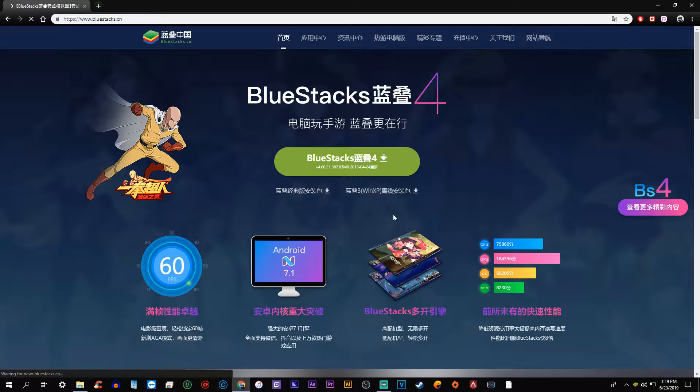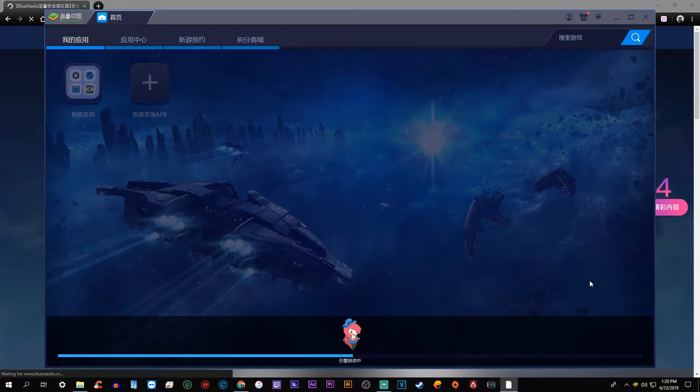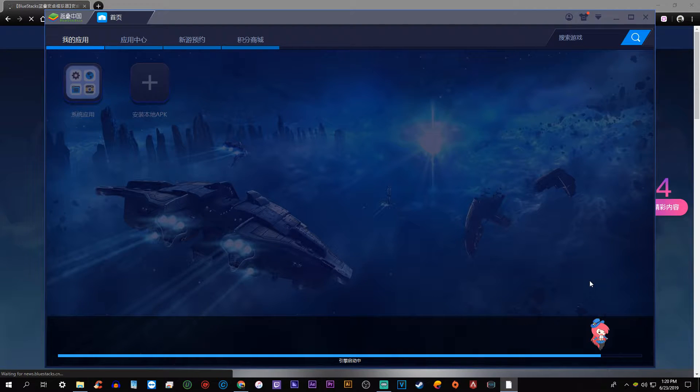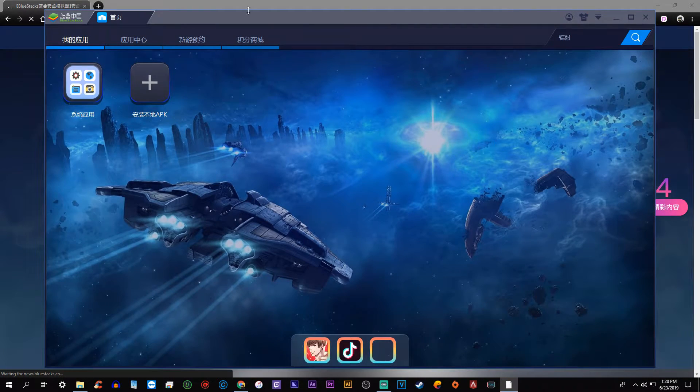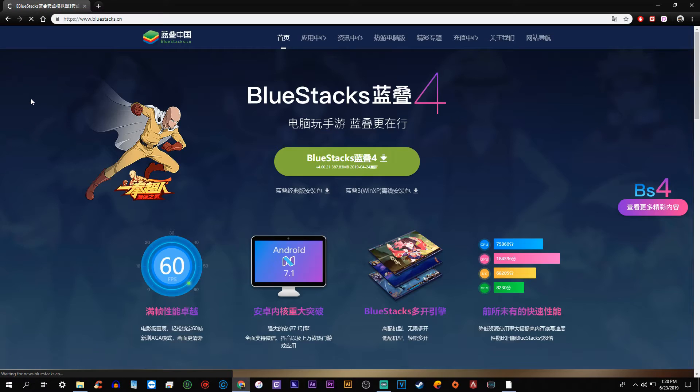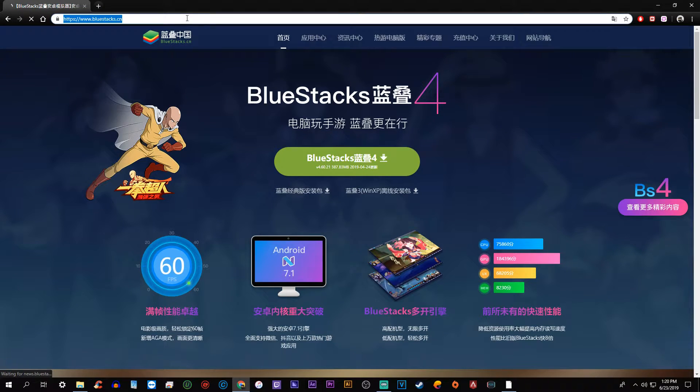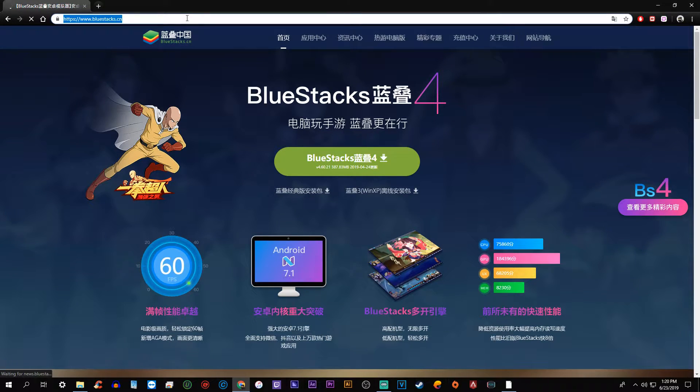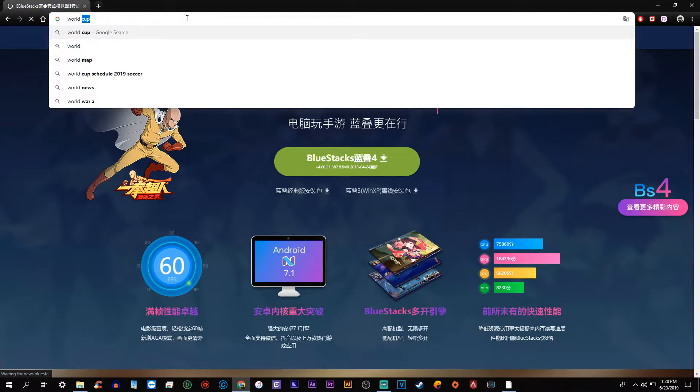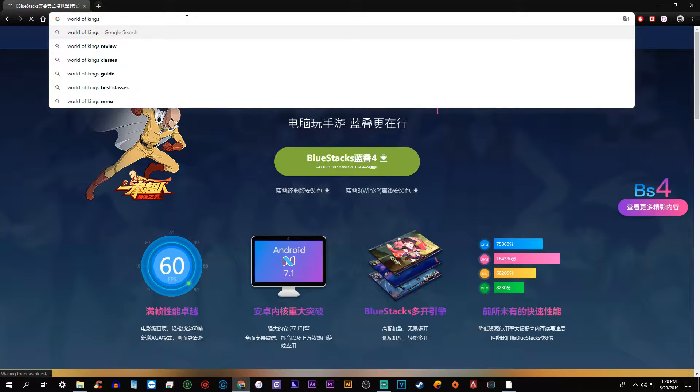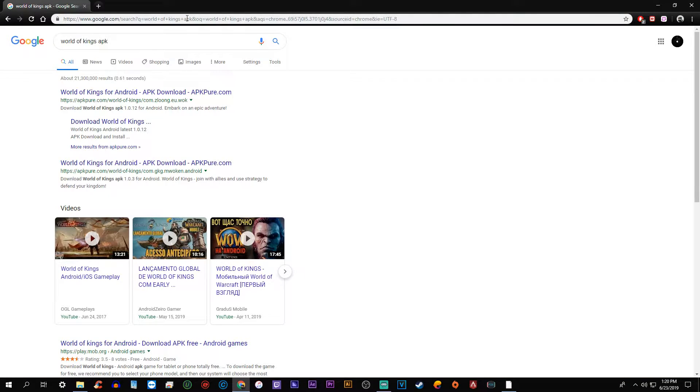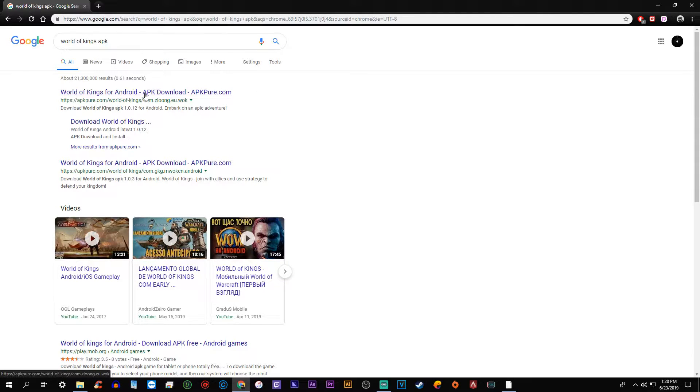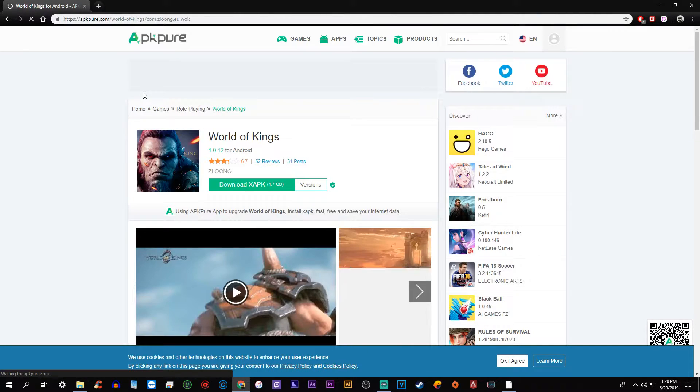Once it relaunches, the next thing we're going to do is actually add the World of Kings game to the emulator. So what you want to do is go back to your browser, this is Google, and you're just going to type in World of Kings APK. The first option is usually the best. APKPure.com is a very good website, so click on it.